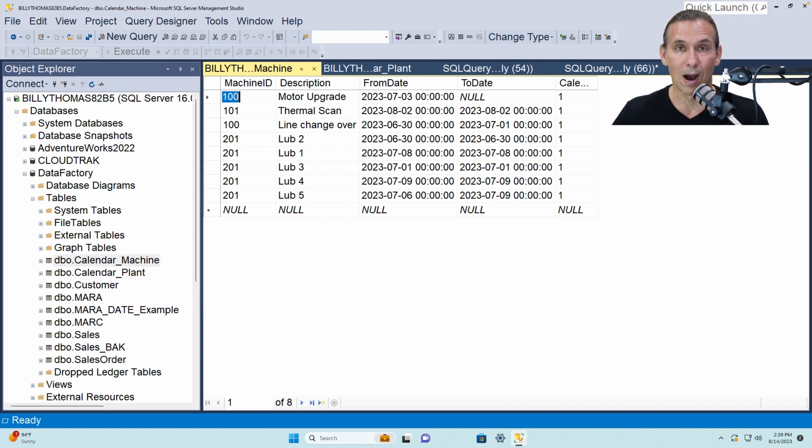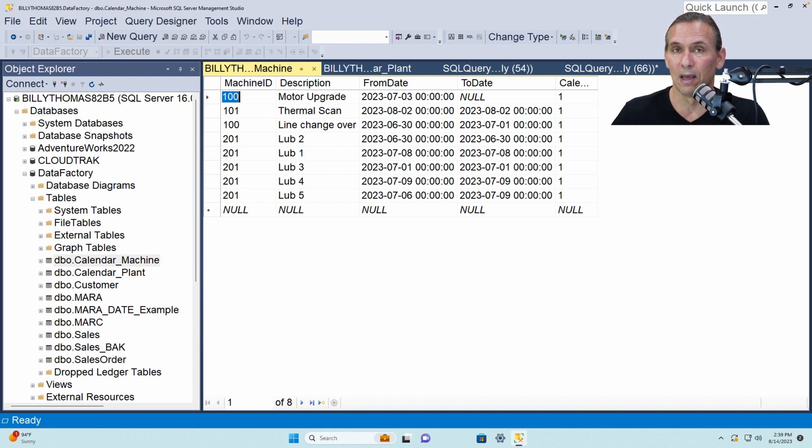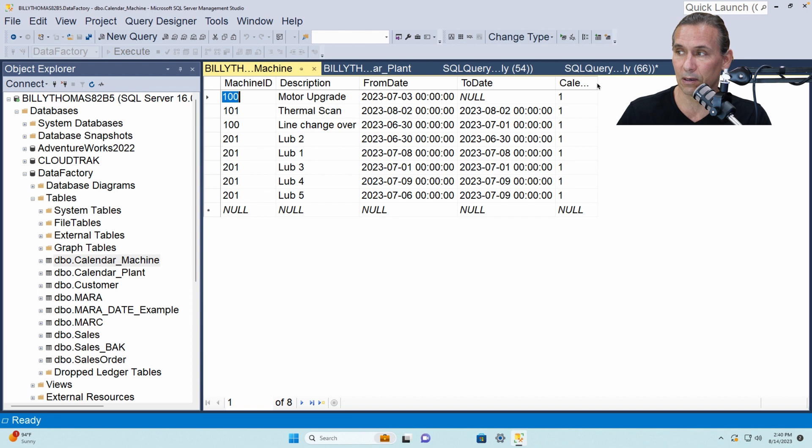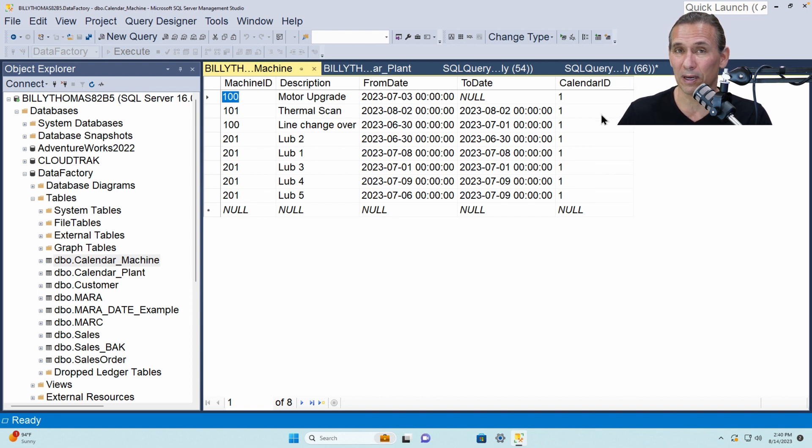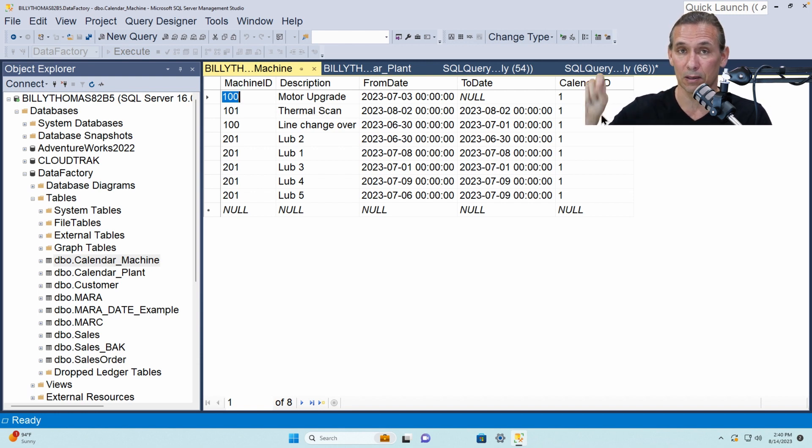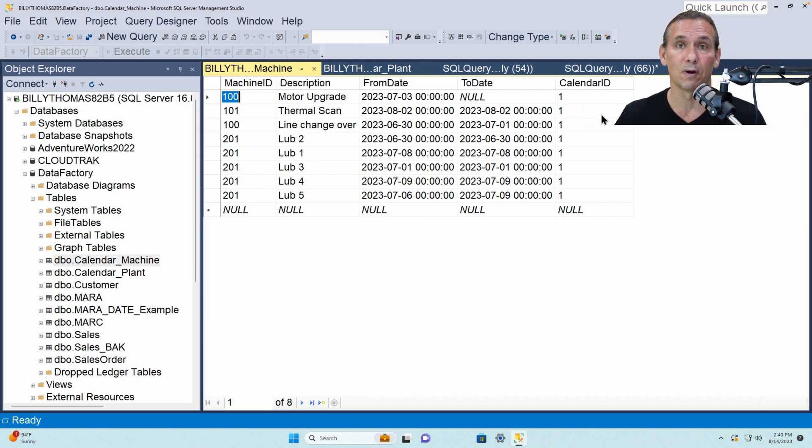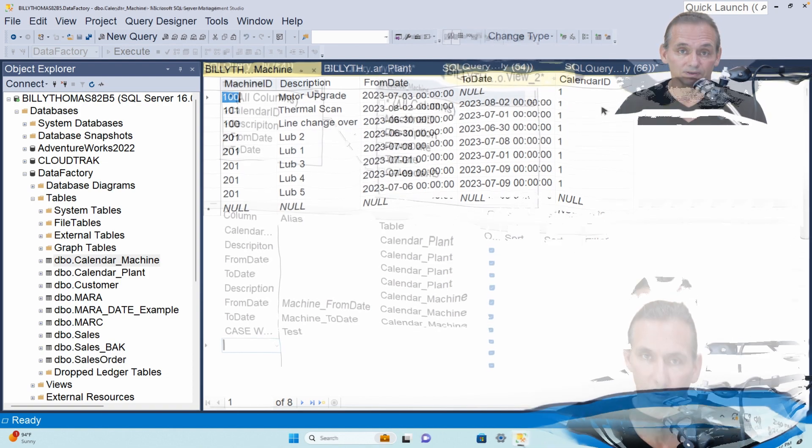And one more thing that's very critical to show you is the link between the machine and the calendar is a field called calendar id. So this is in essence pointing the calendar for these machines that's in a certain plant to the same calendar as the plant. That's going to be important as we move over and take a look at the view.